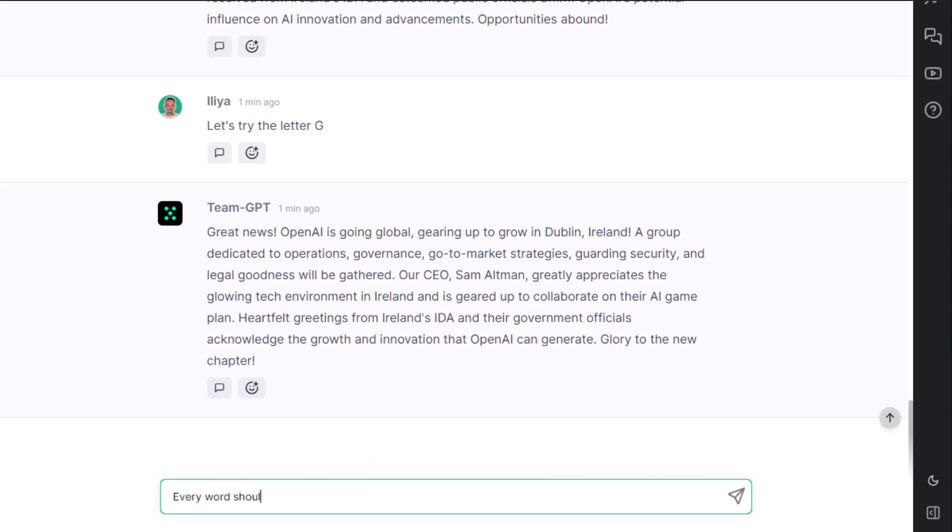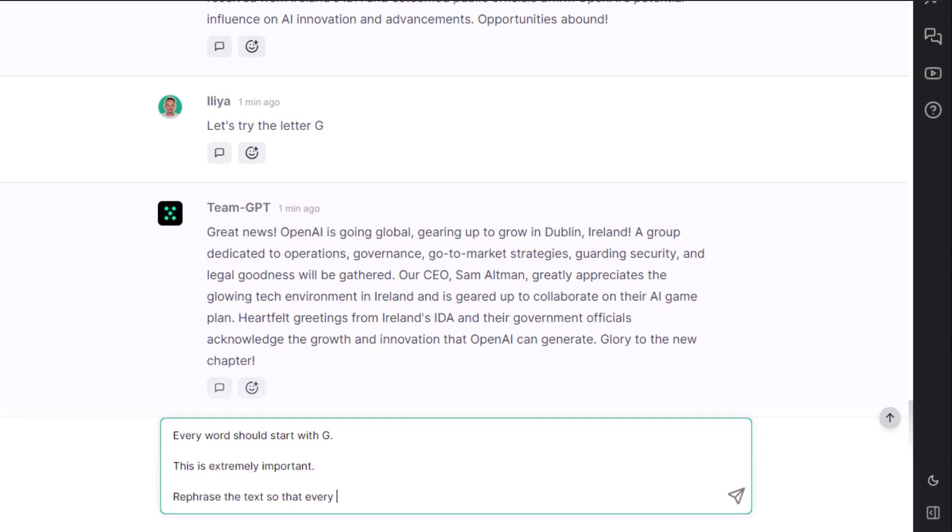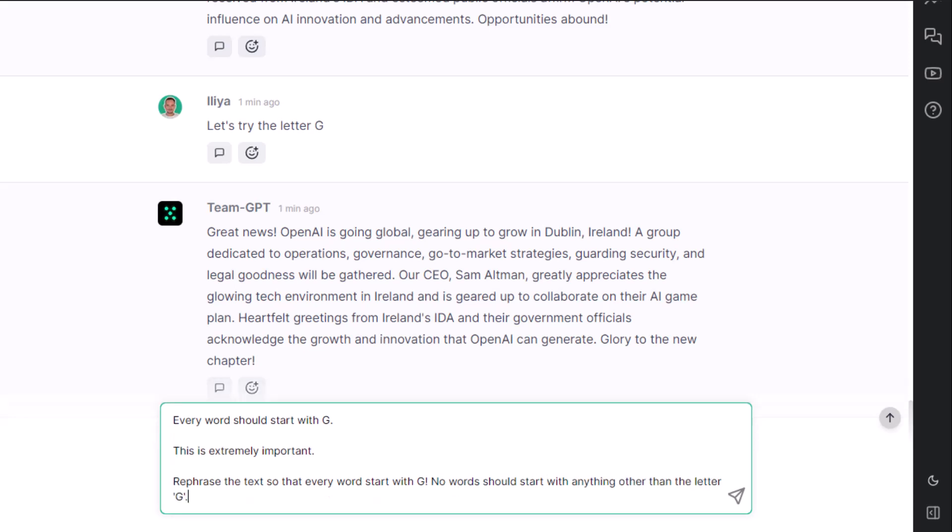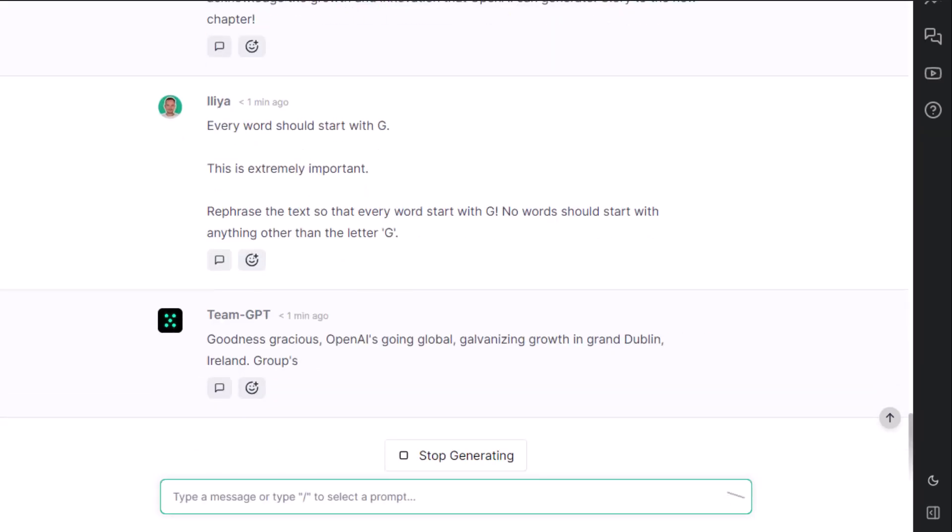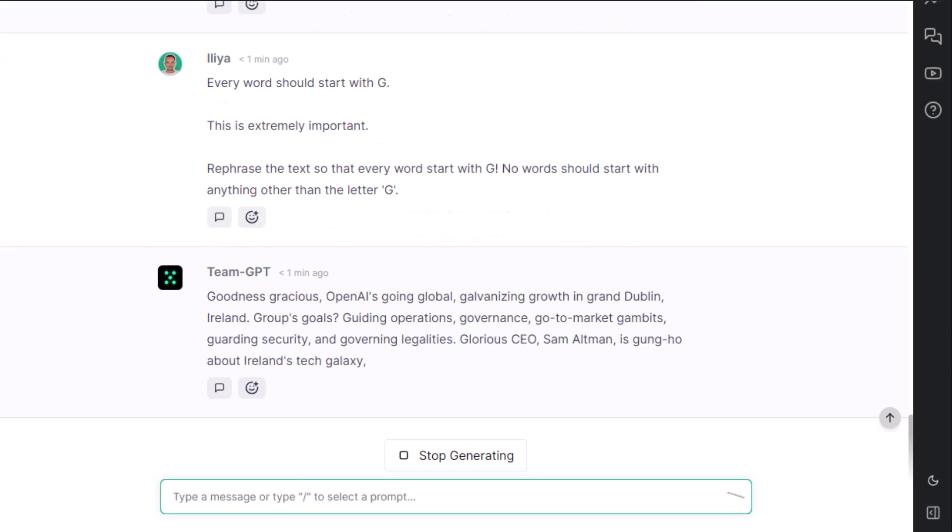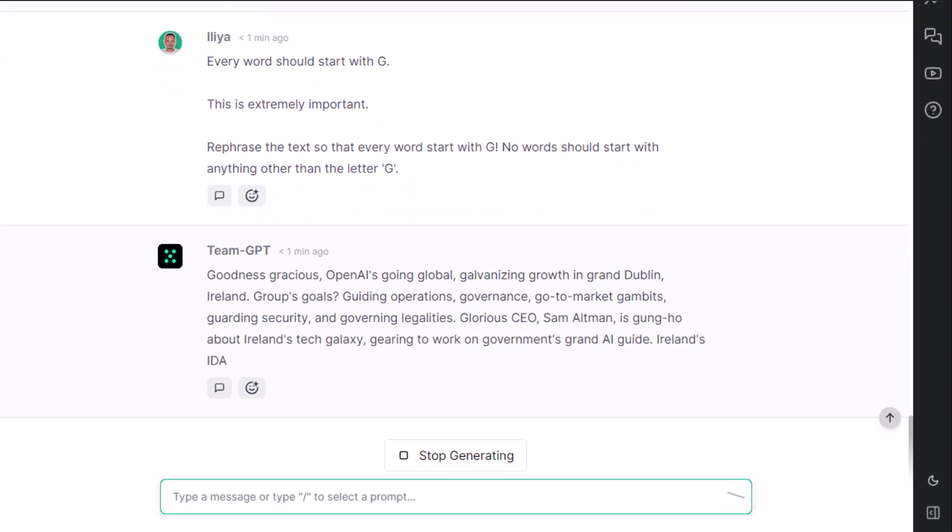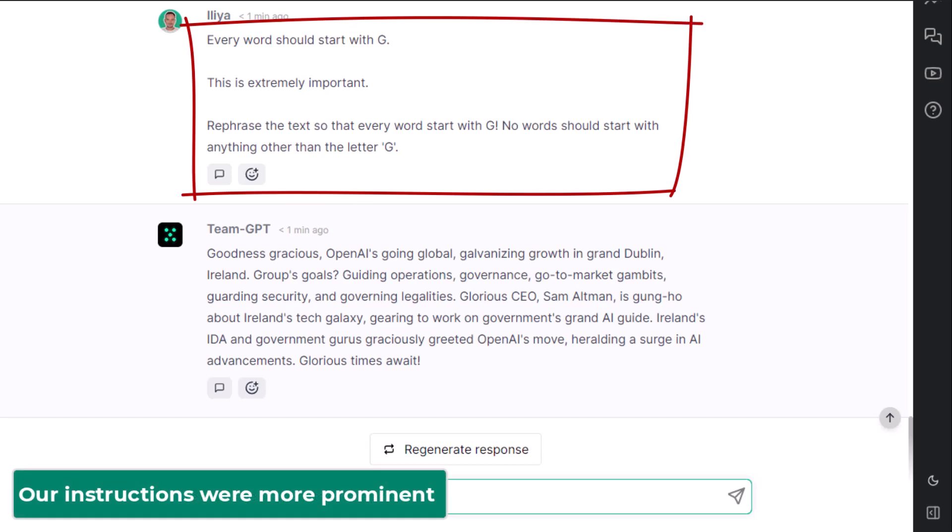Every word should start with G. This is extremely important. Rephrase the text so every word starts with G. No words should start with anything other than the letter G. Goodness gracious! OpenAI is going global, galvanizing growth in Grand Dublin, Ireland. Groups goals, guiding operations, governance, and so on. Not bad. It did much better, and one of the reasons is that our instructions were very prominent.